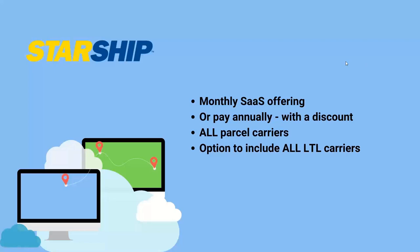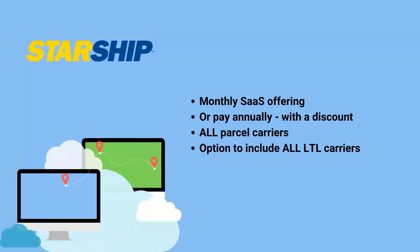We have a traditional on-prem install still available as well. We're now also offering SAS where you can pay for the software as you go. There's also a prepaid discount if you pay that for a year out. You get a bit of a discount on the fees. Starship will have basically collections of modules that are available. So you can have all the parcel carriers or also all the LTL carriers rather than paying a la carte with the on-prem application.